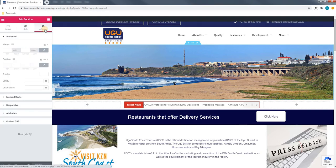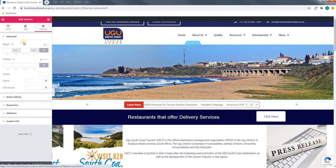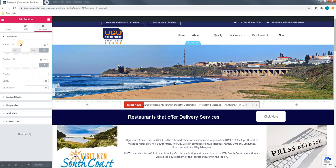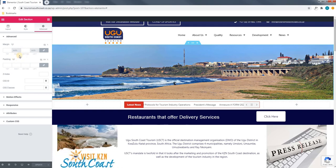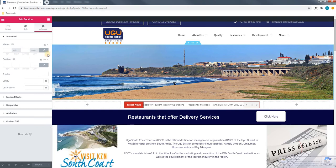Next, in the advanced section we have the options to change the margin and the padding for the section. Please note that this is more for in-depth development and will not be required by you.